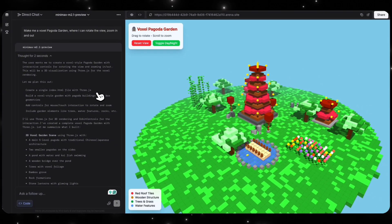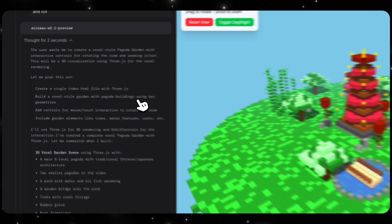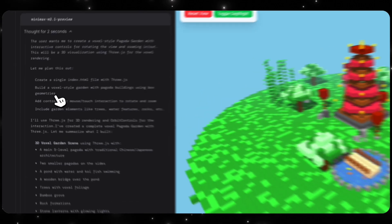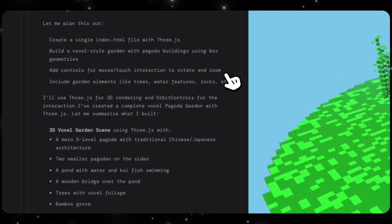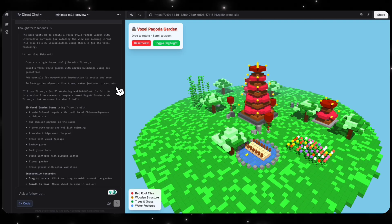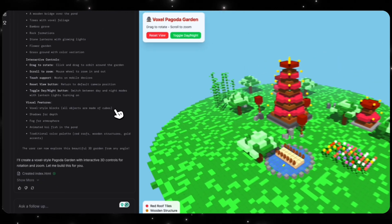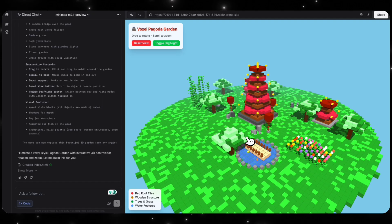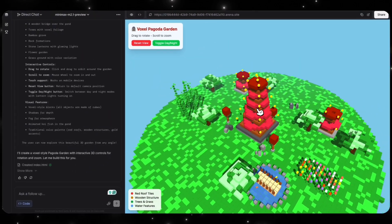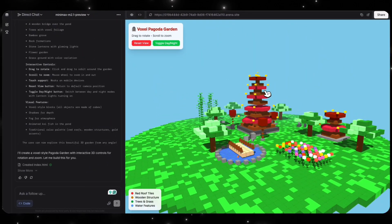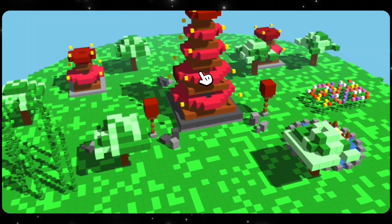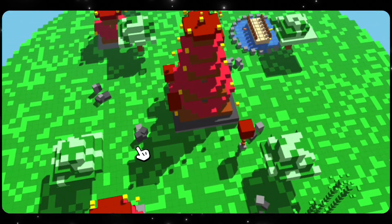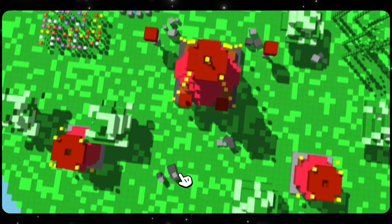It's going to first create a single index HTML file with Three.js, build a voxel-style garden with pagoda buildings using box geometries, add controls for mouse touch interaction to rotate and zoom, include garden elements like trees, water features, rocks, and you can see that we actually have a pretty good looking garden. We can see that we can move around. It looks pretty good. The pagoda looks like it's levitating a little, but not bad. Like it looks pretty nice. And we have trees here, everything like that.